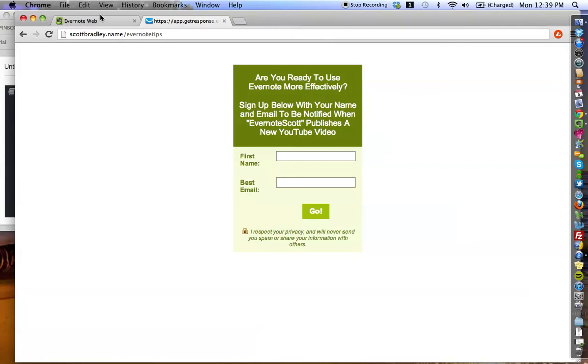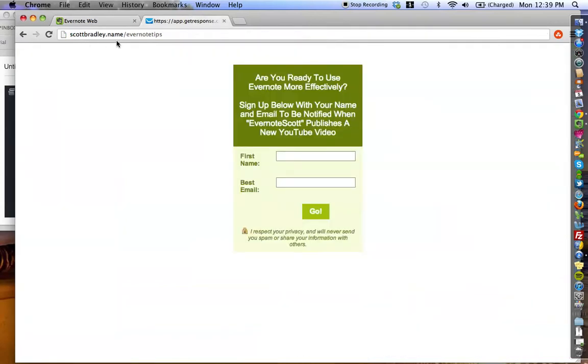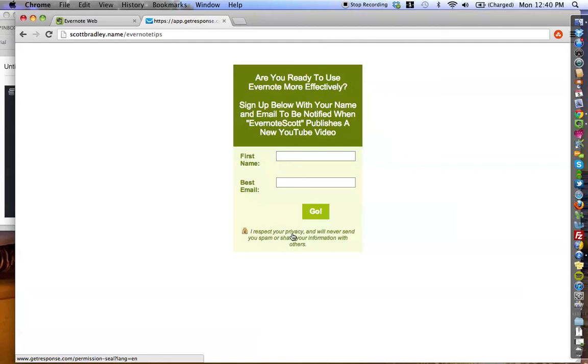The reason I'm doing this is because I know that YouTube sometimes delays the delivery of new videos being published, and I certainly don't want to have you have to wait if you don't want to. So again, if you go to scottbradley.name/EvernoteTips, put your first name, your email, press go, you're going to be sent an email to click confirm, and I just want to let you know I'm going to respect your privacy, and I'm never going to send your information or sell it to anybody. This is just you and me here.